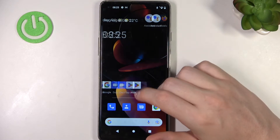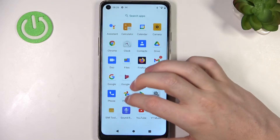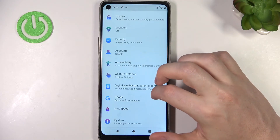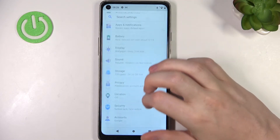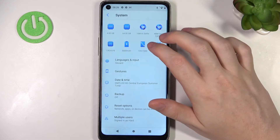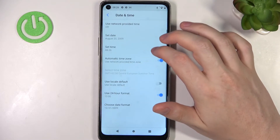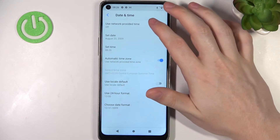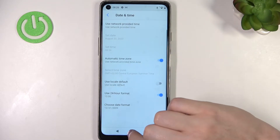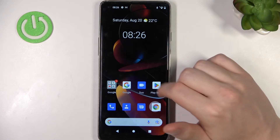So to fix this, let's move on to our Settings. Scroll all the way down and find System. Go to Date and Time, and right here make sure that you are using network-provided time.